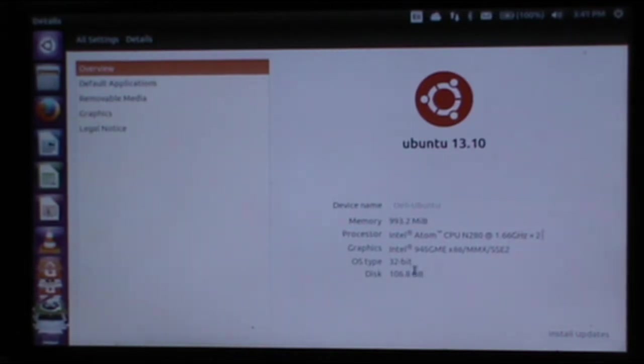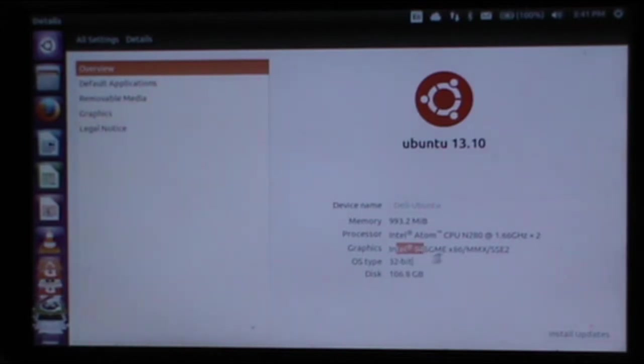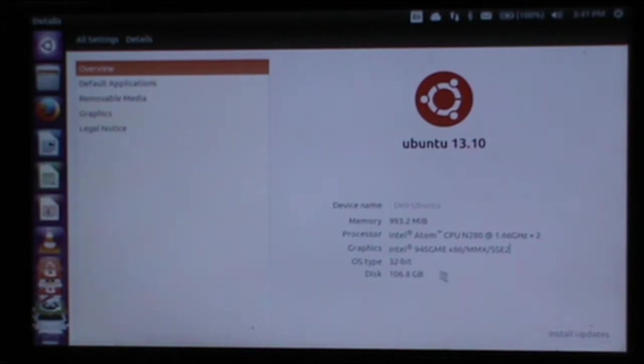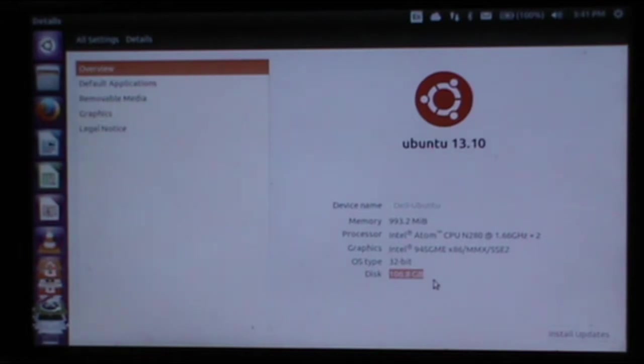It has an Intel 945 GME x86 graphics chip, which is just the Intel graphics, not even HD, that's before HD. It's a 32-bit OS, and I've given it 106.8GB of disk space, as this is dual-booted with Windows.